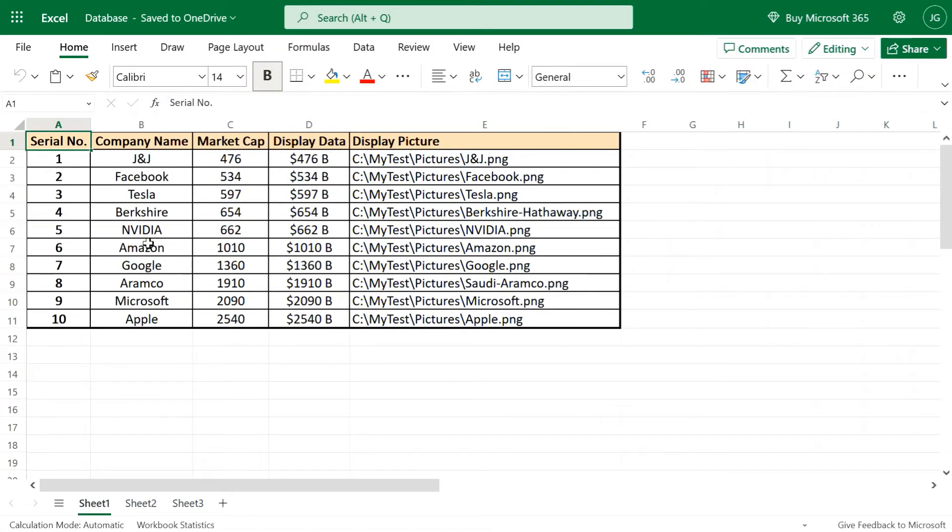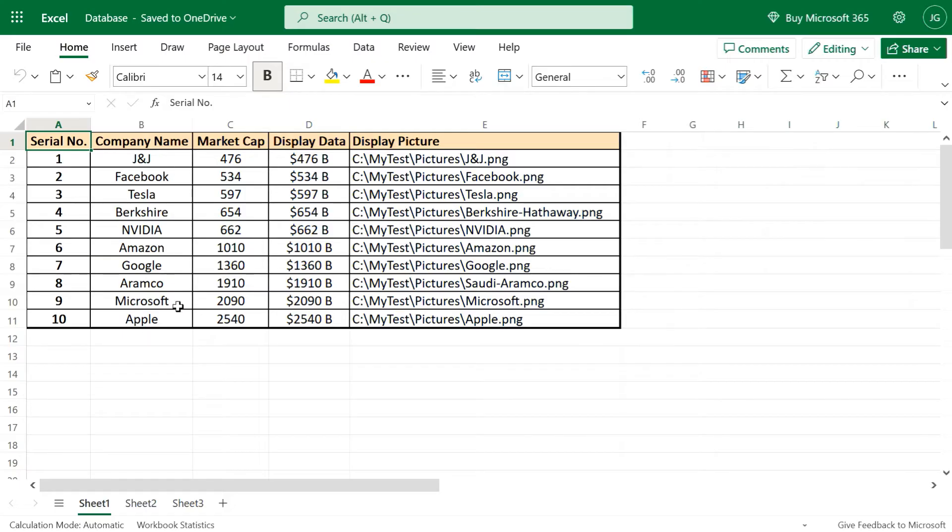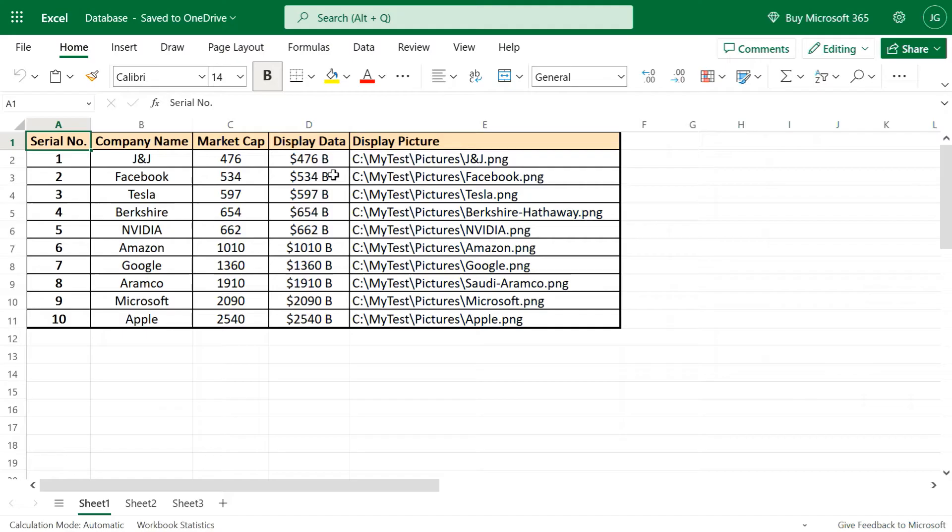So this is how our sample Excel file looks like. We have the names of some large companies in column 2, and their current market capital is here in an ascending order. Then in this display column, we have added a dollar symbol and a symbol for billions, which will be shown in the video along with the name of each company, while the calculations will be done based on this numeric column.